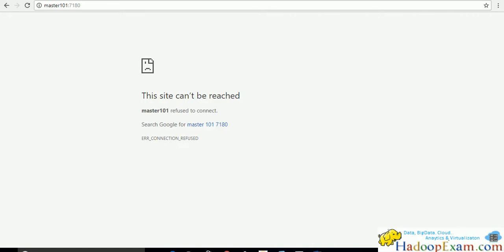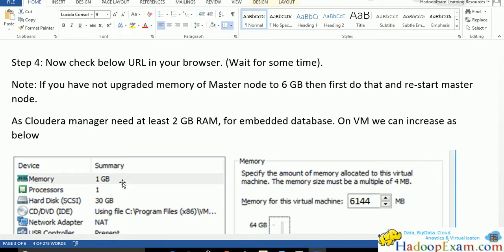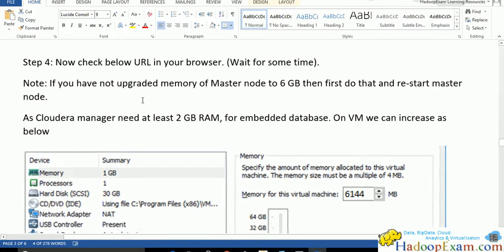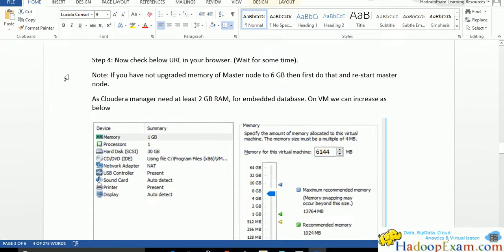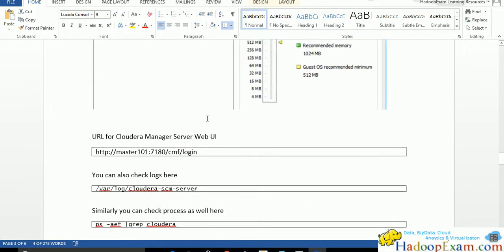As soon as it is started, it will show the username and password input, and username and password is admin admin. In case you have not upgraded your memory from 1GB to more than 1GB, it would be difficult because Cloudera Manager needs at least 2GB RAM to be properly working. As a start of this scenario we have set our master node as 7GB so we should not have any problem.